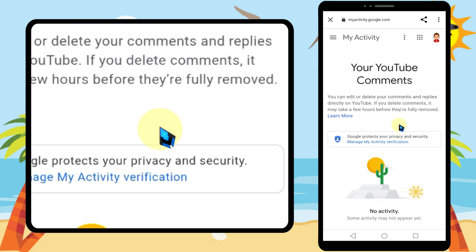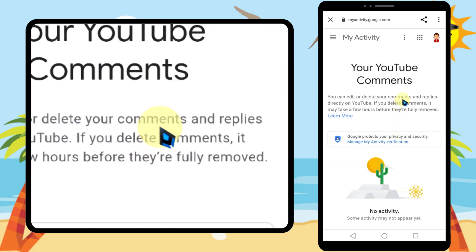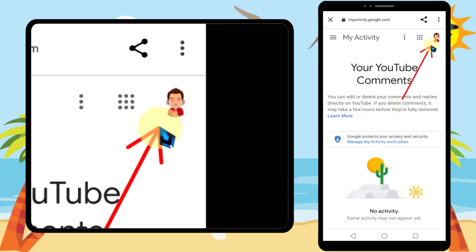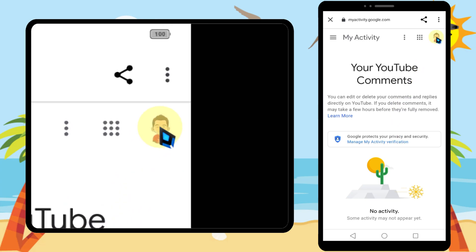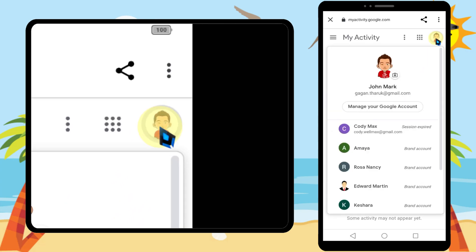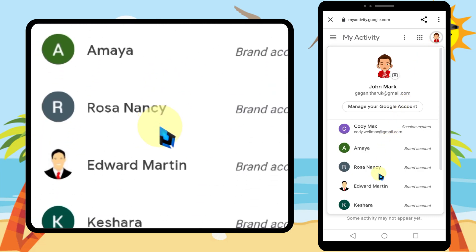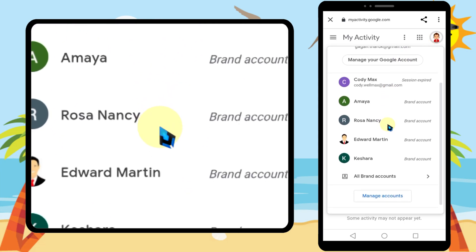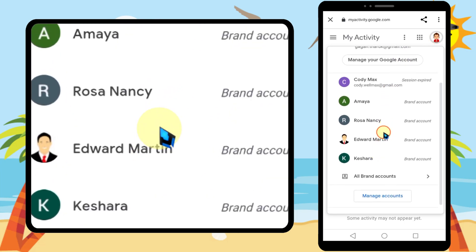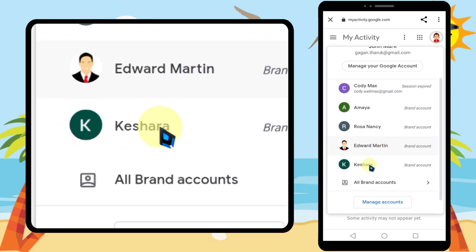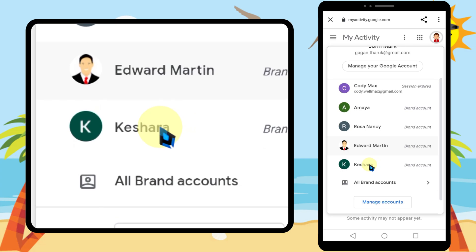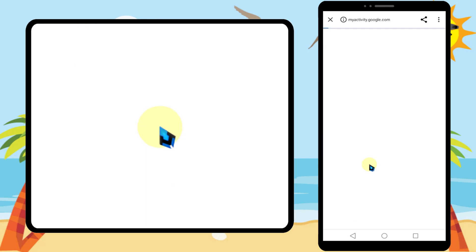Sometimes you will see an empty space. The reason is if you have multiple channels, the selected channel may have no comment history. This doesn't happen if you have only one channel. To switch between channels, tap your channel avatar and select the channel you want.